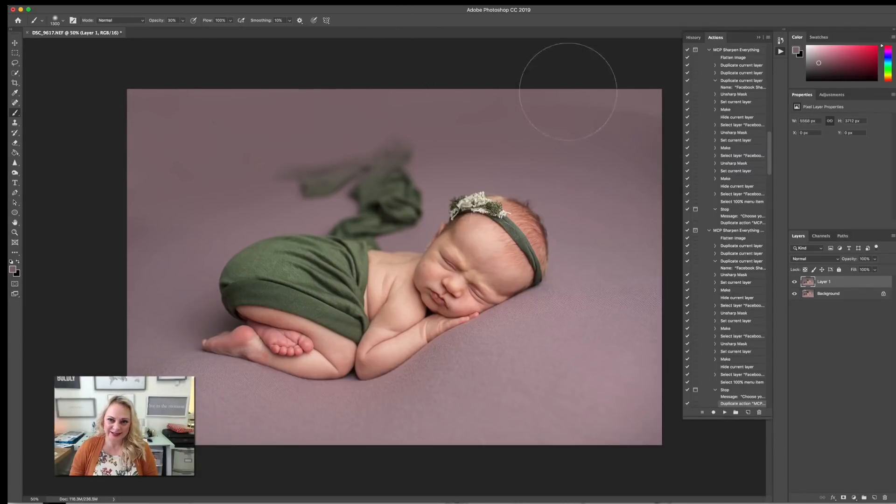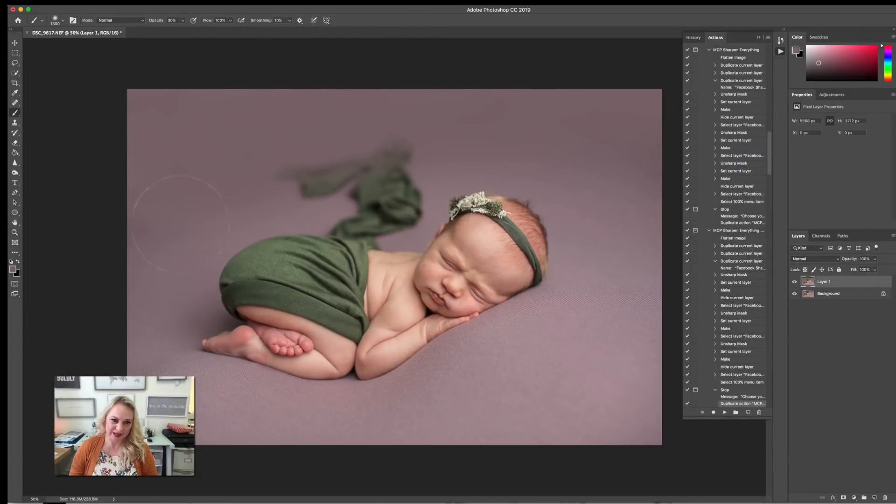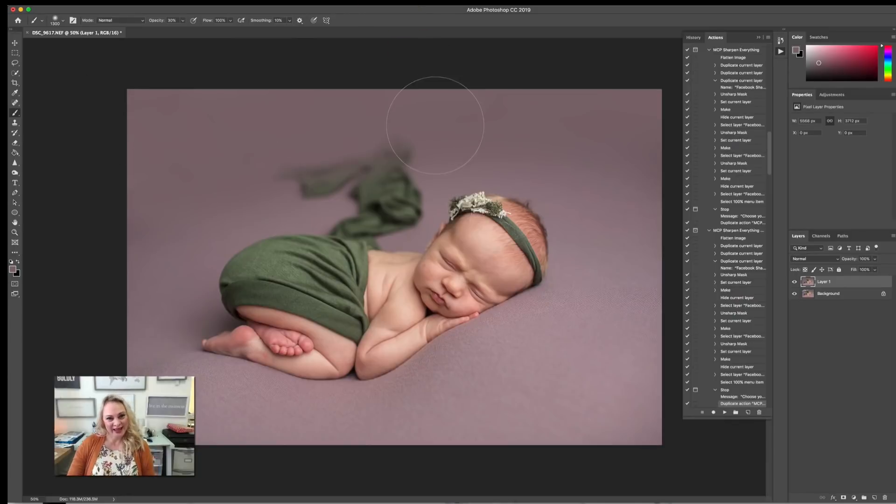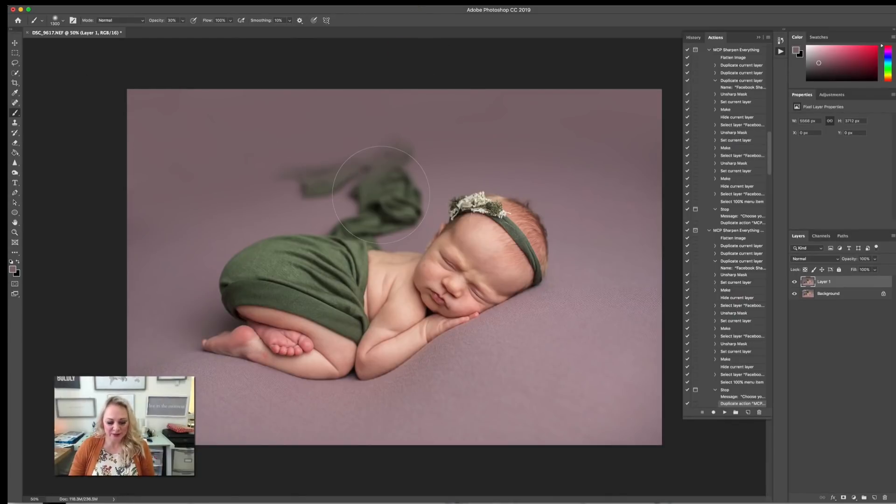So as you can see, I've pretty much just filled it in around here, and super easy, super simple.